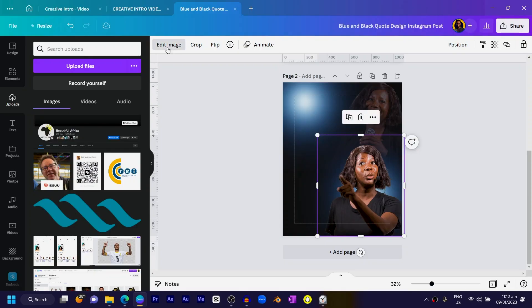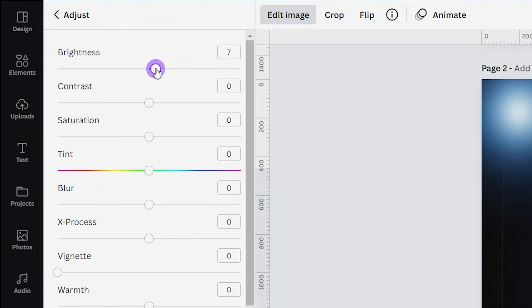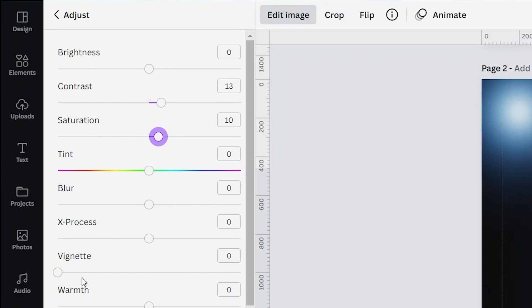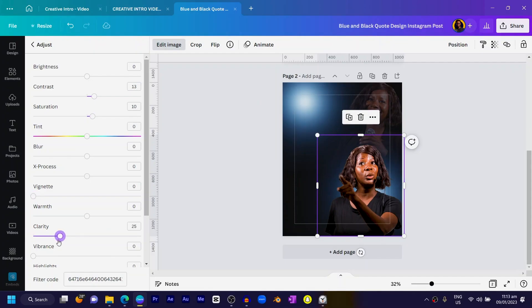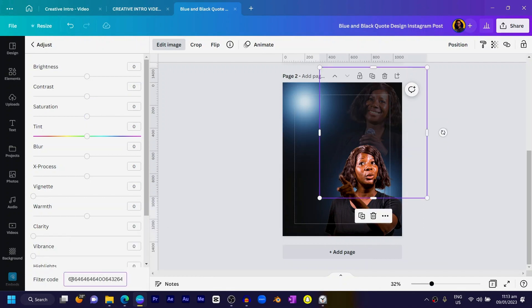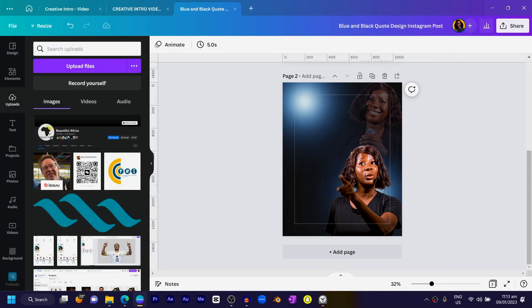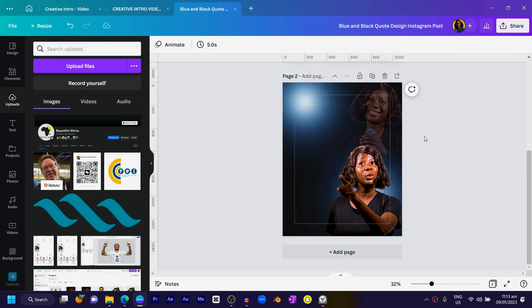I'll click 'Edit Image,' go to 'Adjust,' and reduce the brightness a little bit. Bring the contrast up, increase saturation to boost the colors, adjust blurriness, add some vignette — sorry, clarity — increase clarity a little bit, and add vibrance to give extra pop to the colors. I'll copy the filter code, select the image behind, and paste it so both images share the same effect. This is looking sweet and elegant.